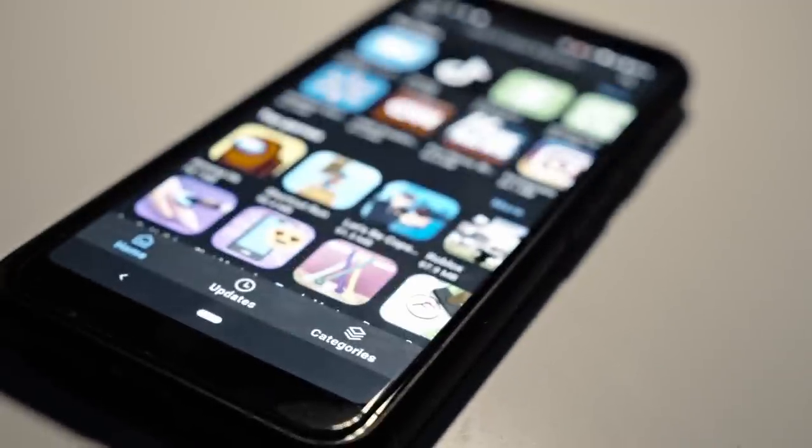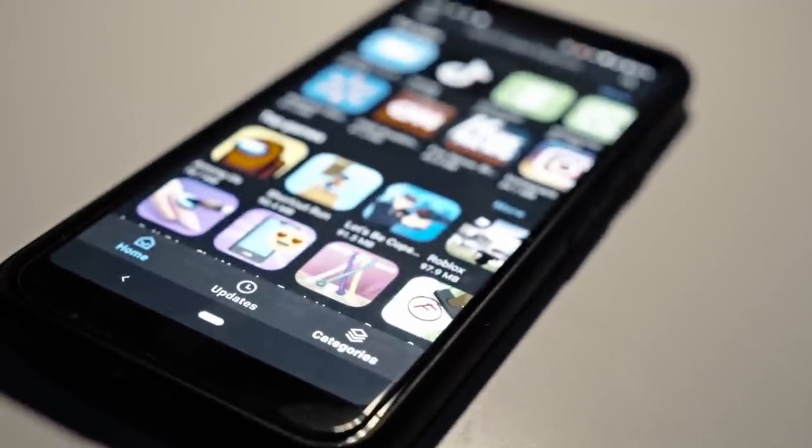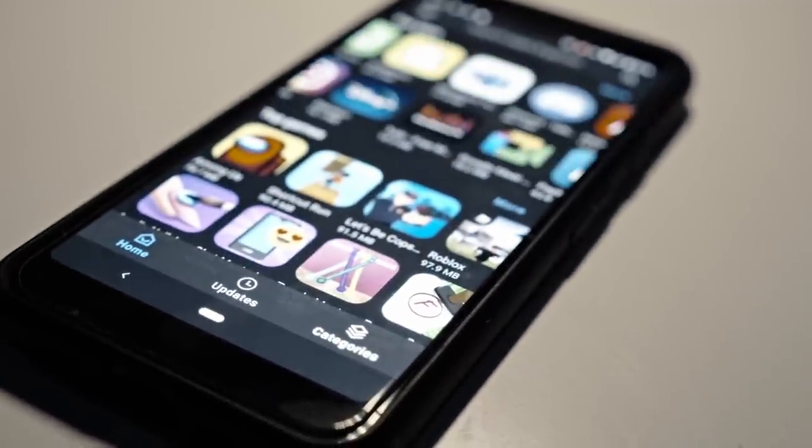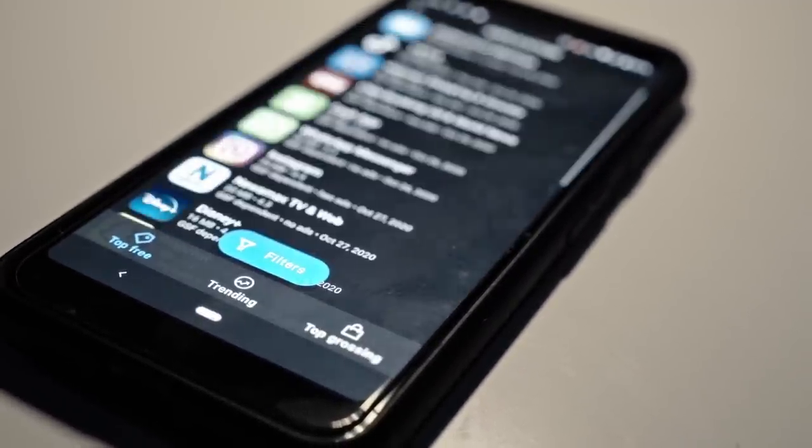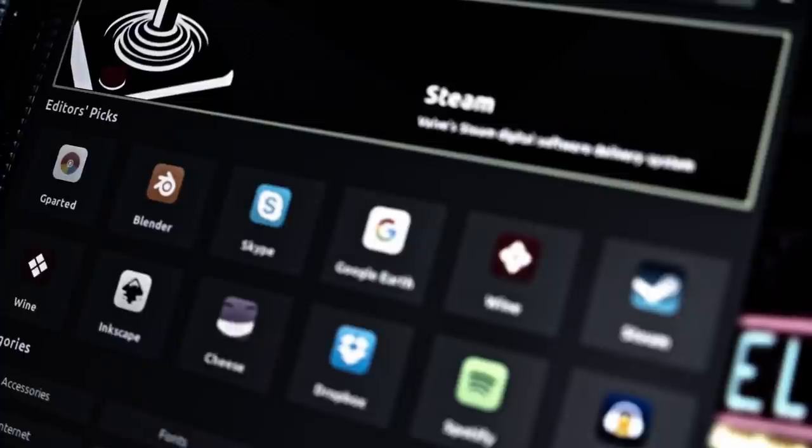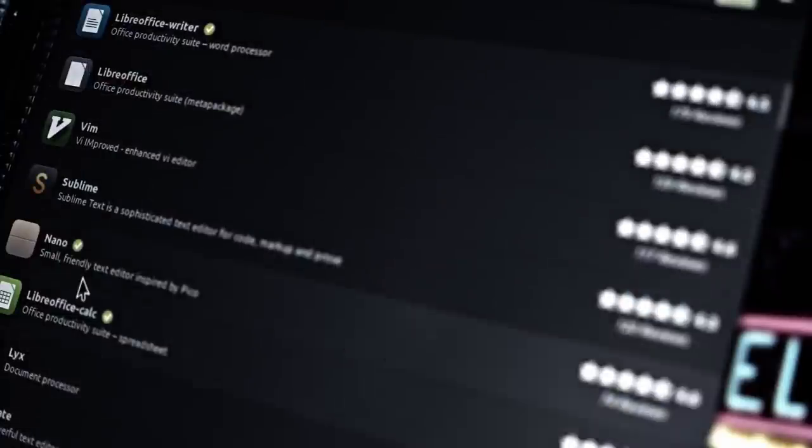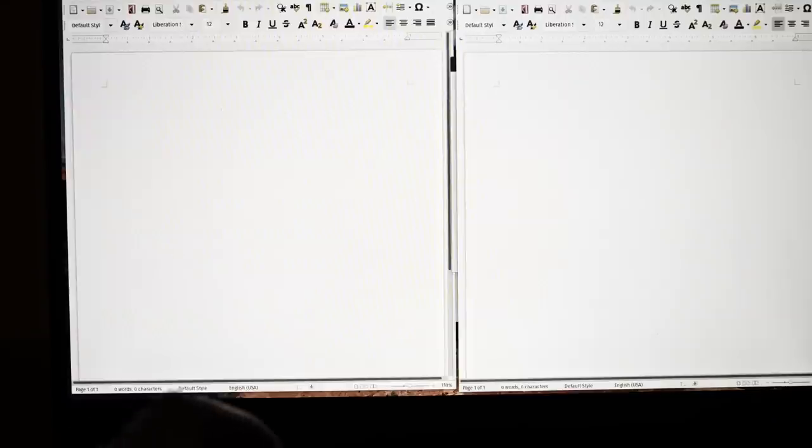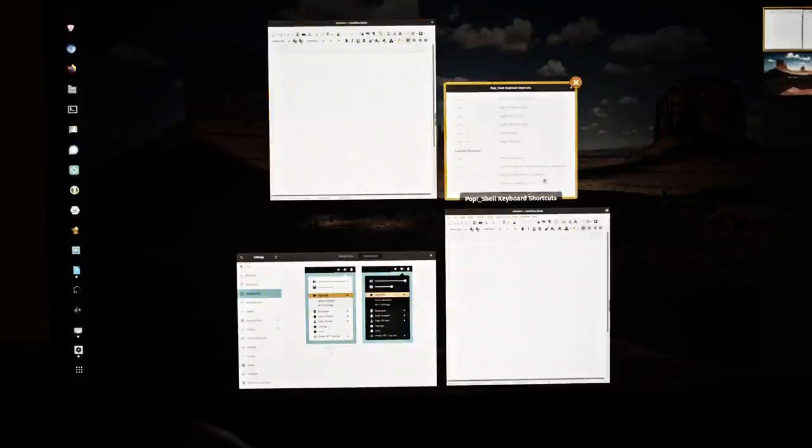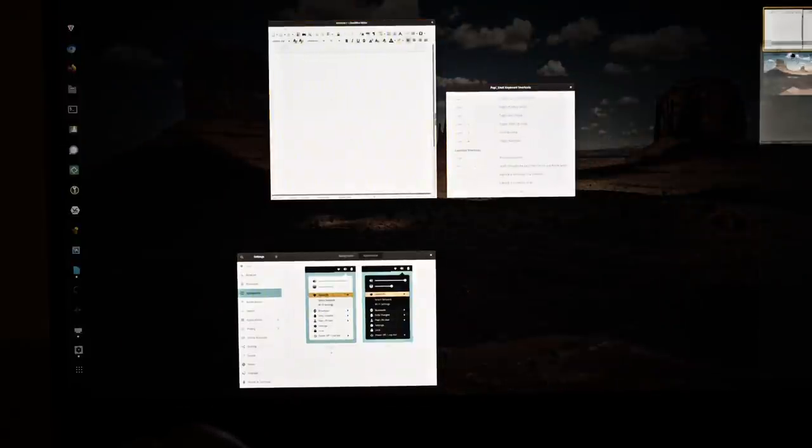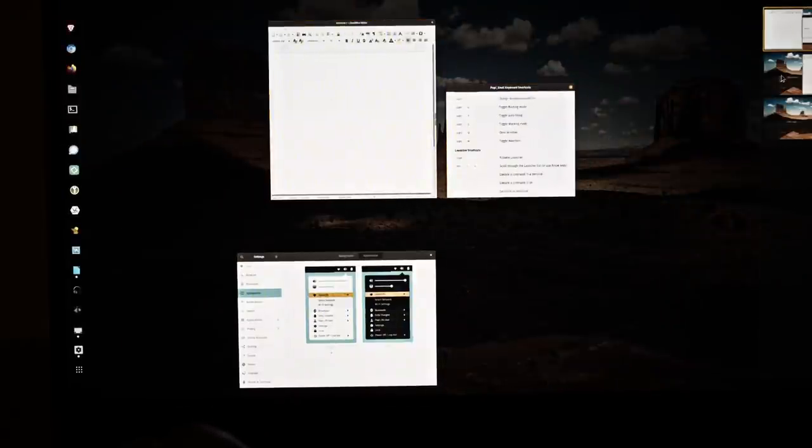While you can't expect to be anonymous on a stock mobile app store, you're at least reasonably secure and private. On a desktop repository, you could maintain anonymity to a limited extent, but everything else is subject to a huge amount of trust in every single app you install.